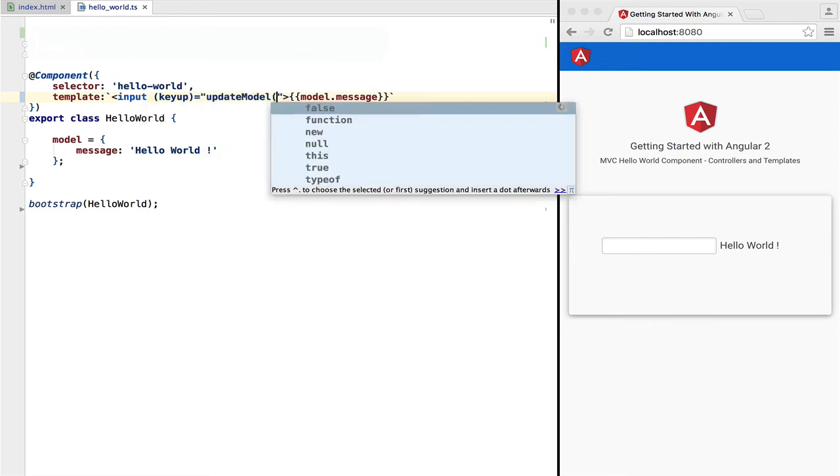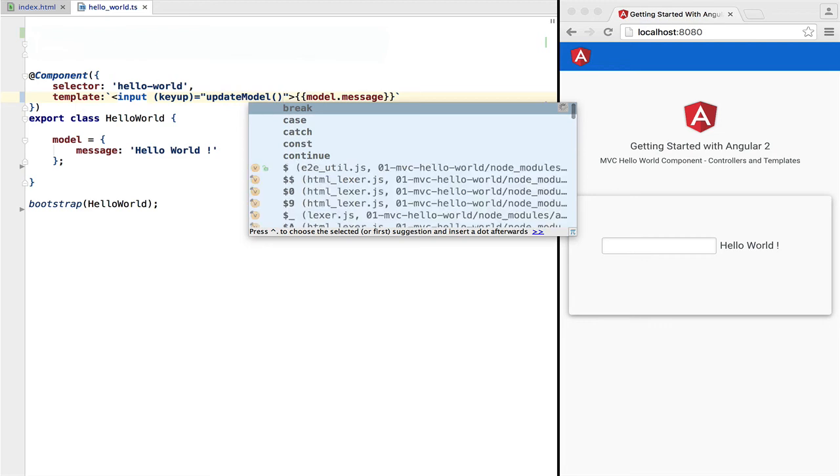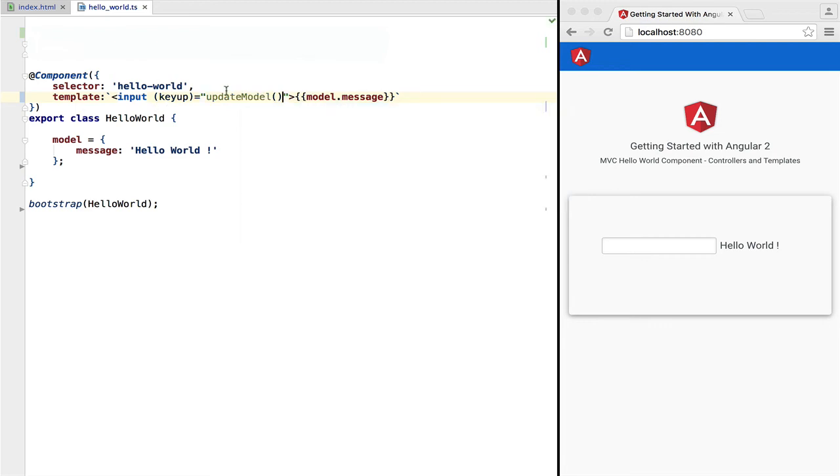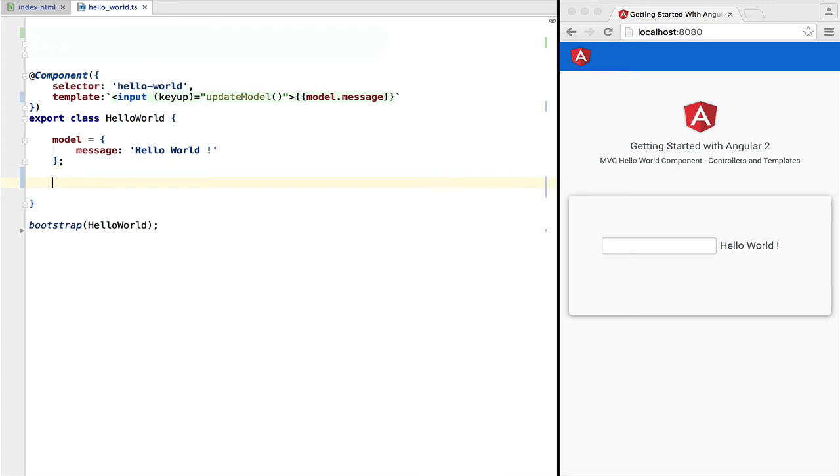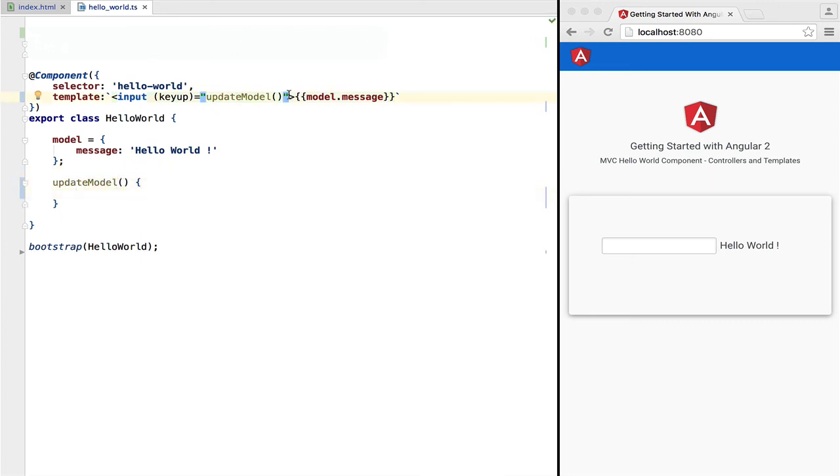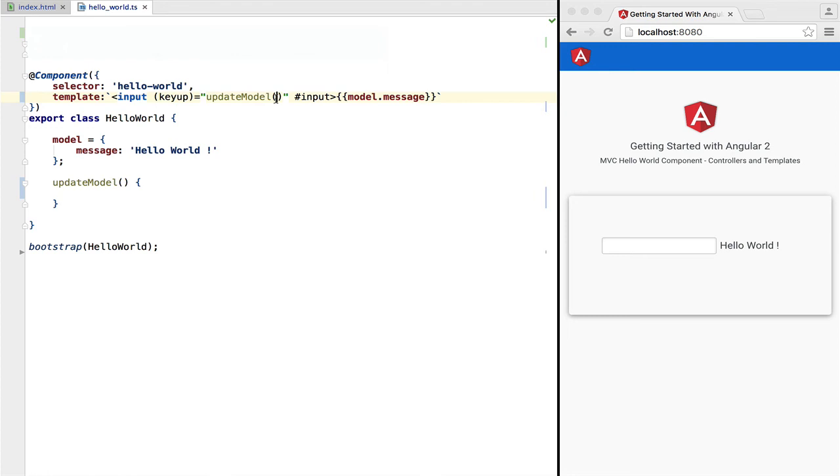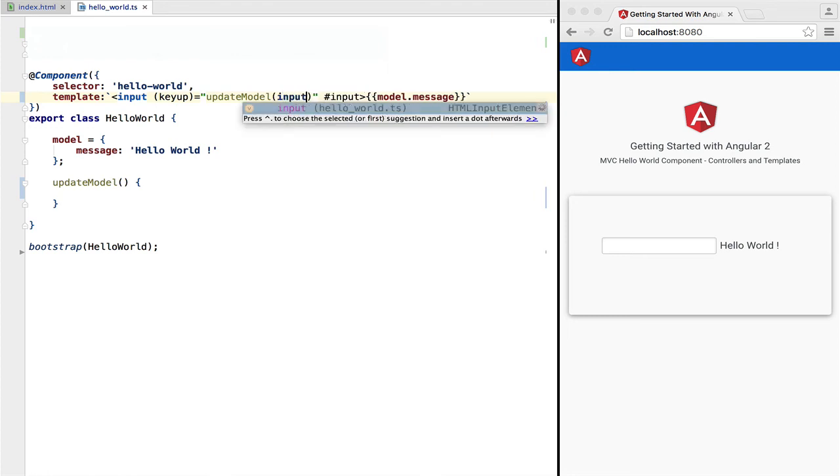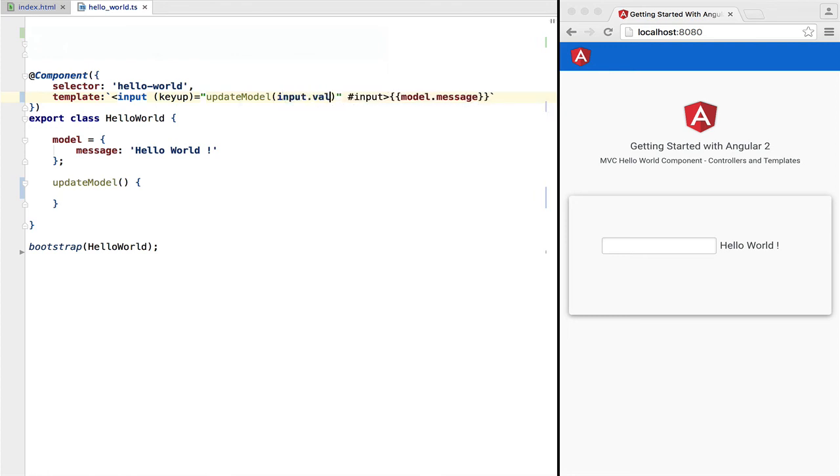Let's now update the message while the keyup event is pressed. For that, we need to pass the value of the input box to update model. For that, let's create a local variable that points to the input box using hash input.